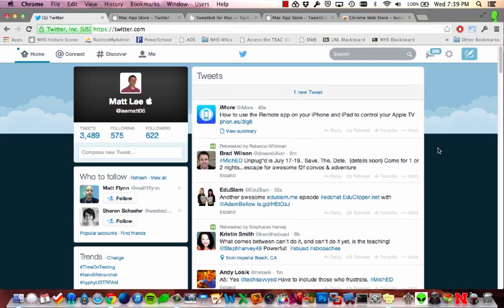Hello. With the rise of popularity of Twitter among our staff, I thought I'd just take a quick moment and talk about a few great different ways to access Twitter on the computer.